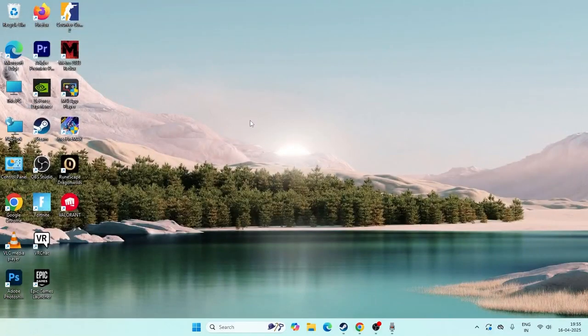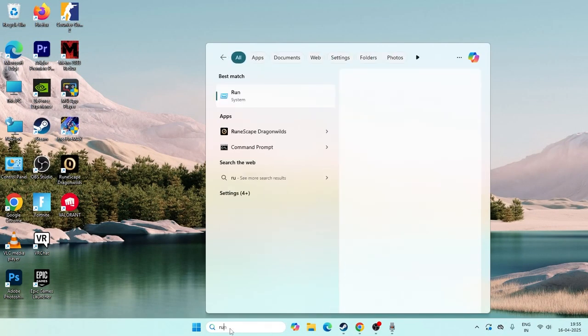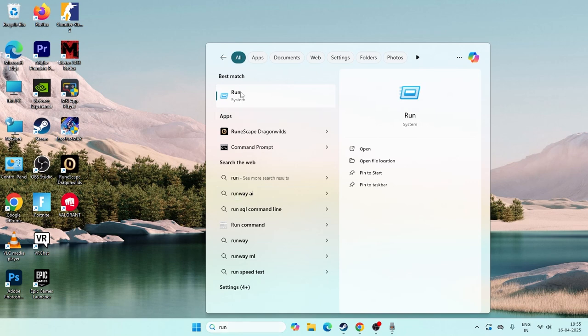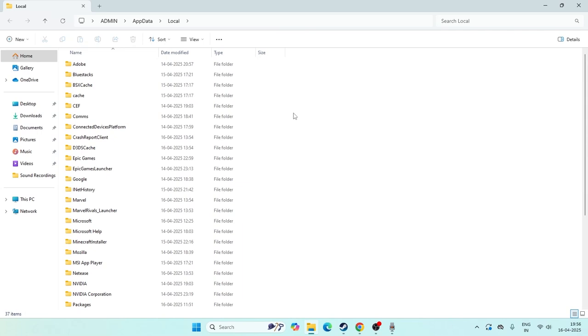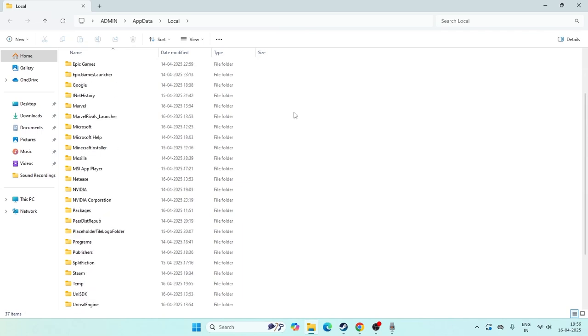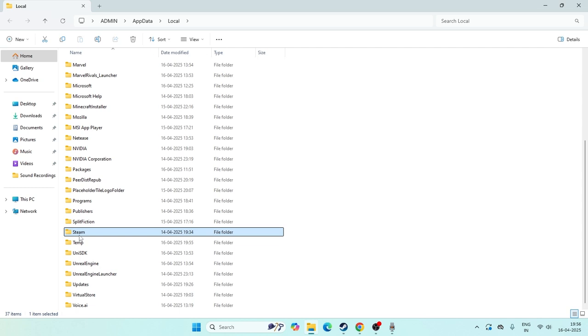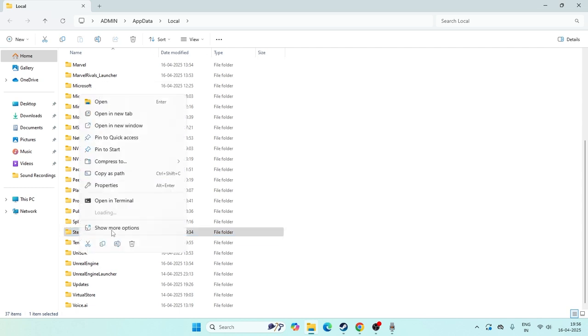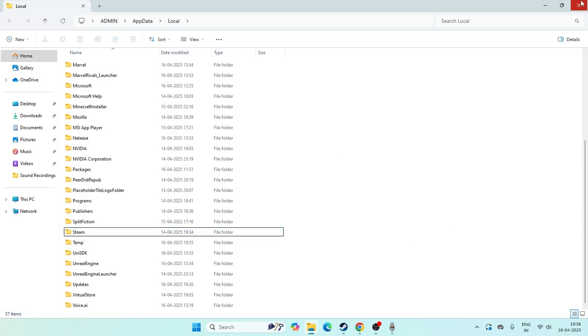Check whether the issue is fixed. If the issue is still there, search for the run command and type percentage local app data percentage, then click OK. Keep scrolling down and navigate to the Steam folder. Right click on the Steam folder and delete it.